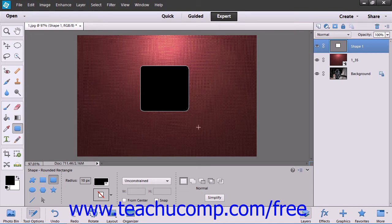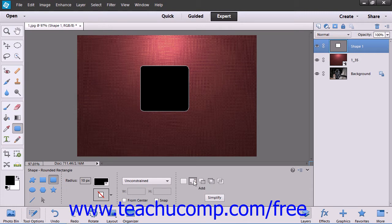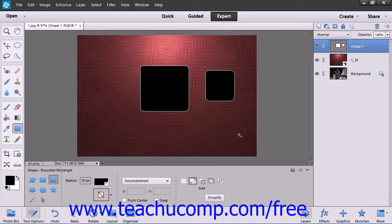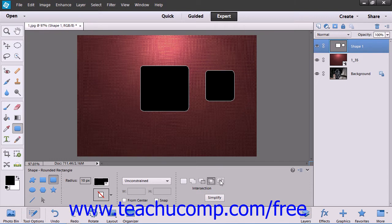You can also use the settings within the Tool Options bar when you have a Shape Tool selected to draw multiple shapes on a single layer, adding to the original shape drawn by simply clicking the Add to Shape Area button before drawing a second shape within the same selected shape layer. You can use the other buttons within this same section to determine how overlapping shapes within a shape layer should interact with one another.